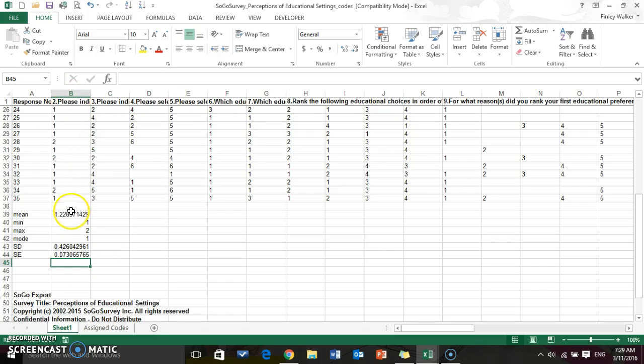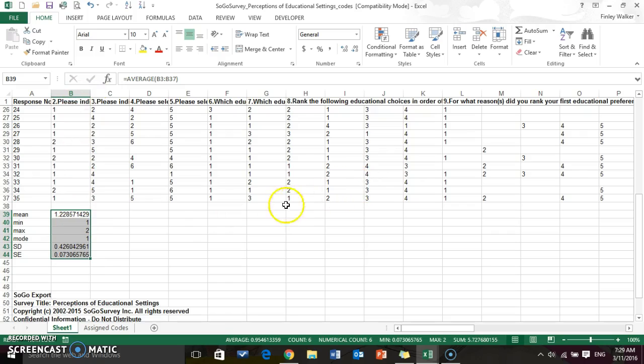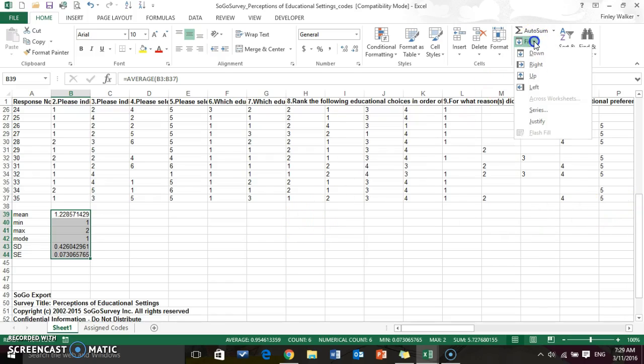Now you only have to find all of your stats for the first column and then you can copy the formula over for the rest of the columns. There's lots of ways of doing this. I want to try to show you some of the simplest ways.